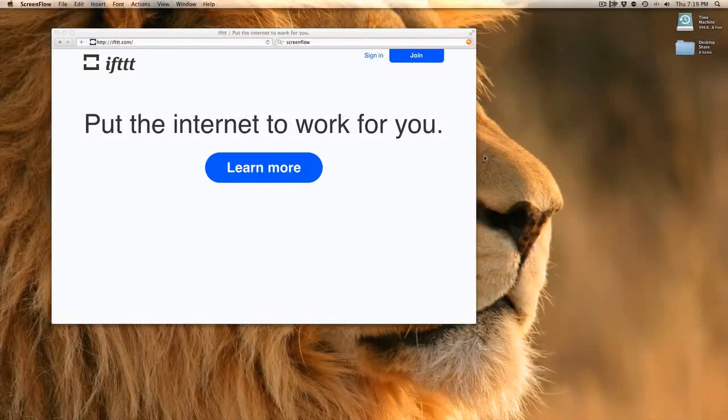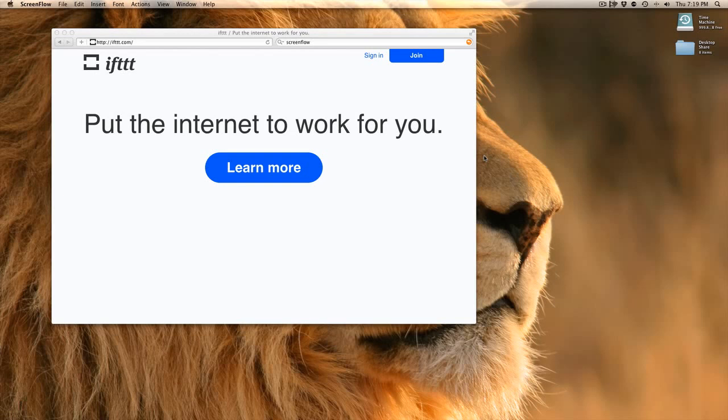Okay, I'm going to give a quick demonstration of how IFTTT, or If This Then That, works.